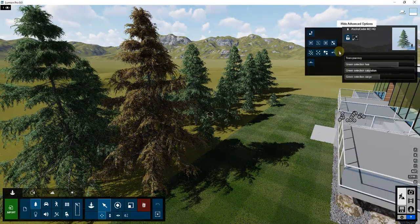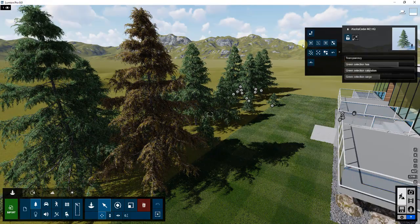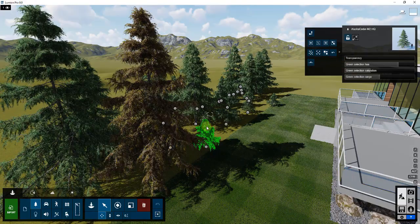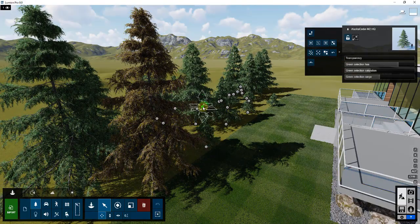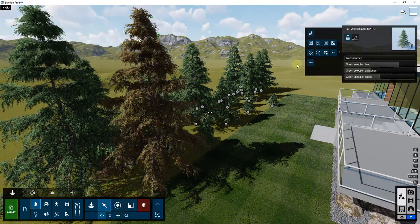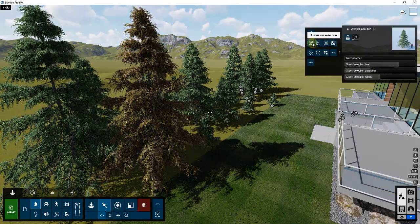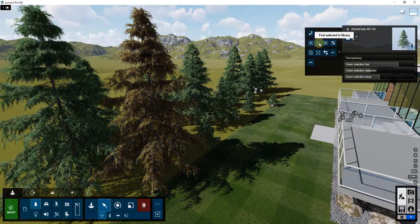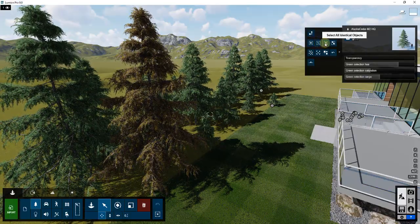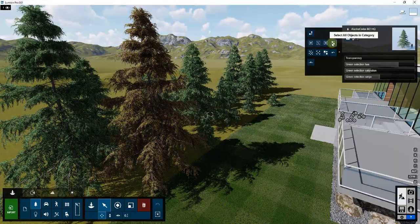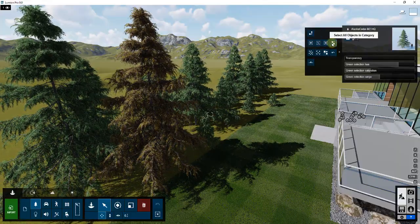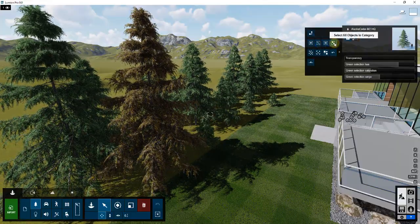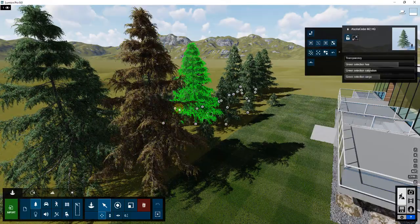That's going to give you a number of different options that you can use for selecting and adjusting these objects. In this case, let's say I have this tree selected. You can see how there are actually sections in here for focus on selection, find selected in library, select all identical objects, and select all objects in category.